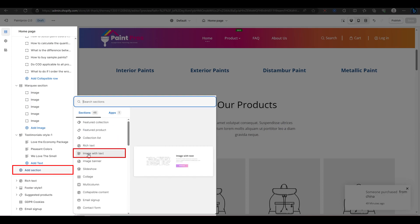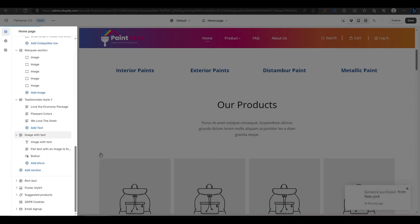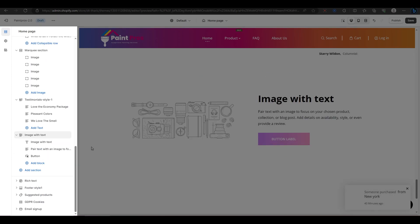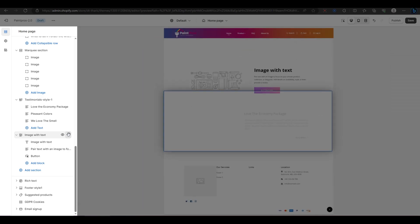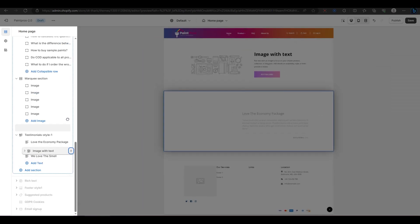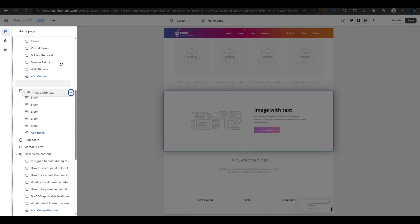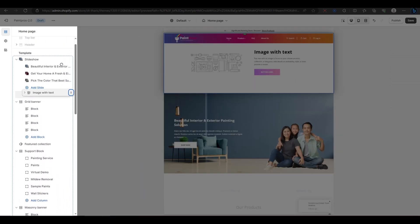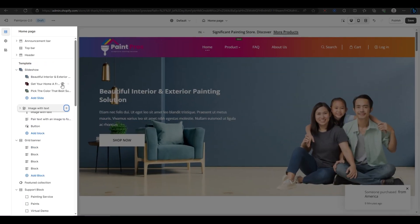Choose an image with text from the list of sections. You can drag and drop this section anywhere on your homepage. For example, I'm going to place it below the slideshow.